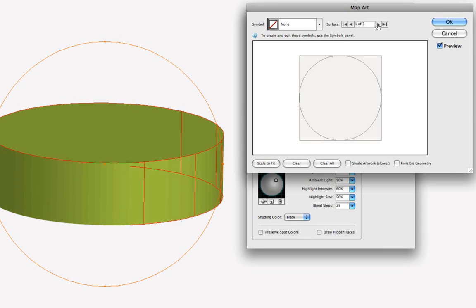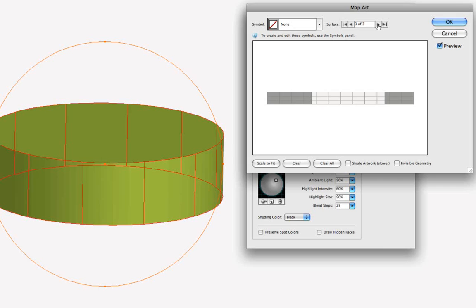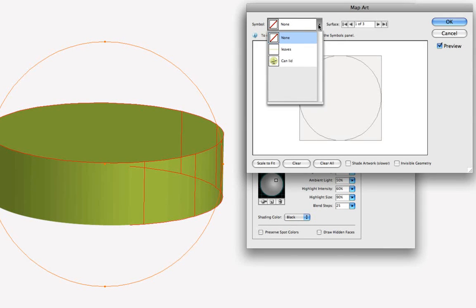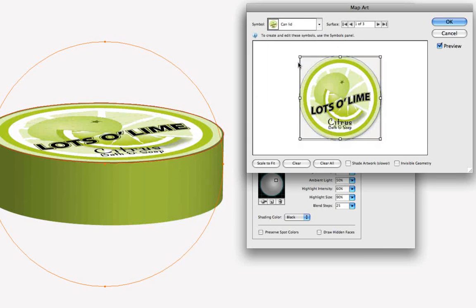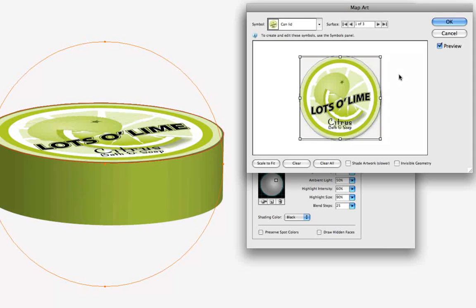But we're going to go ahead and choose surface one, and look over here at our symbols. So in our symbols panel we do have the can lid, and we can choose that and map that artwork onto the top of the can, so we'll choose that one. There it took a minute to render, and now we've got the art applied to the top of the cylinder.